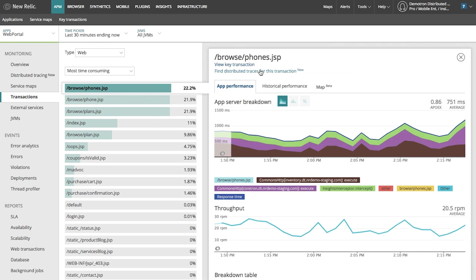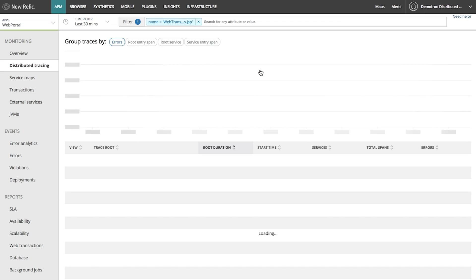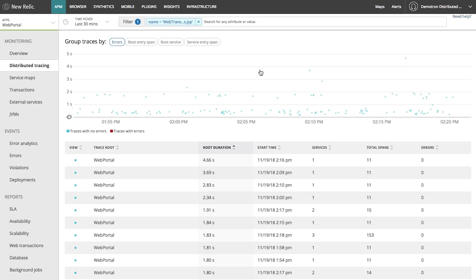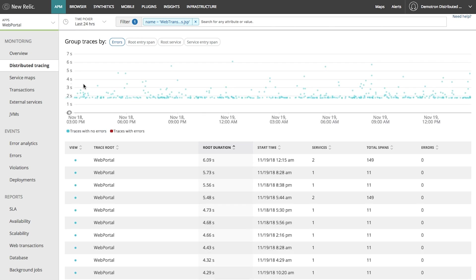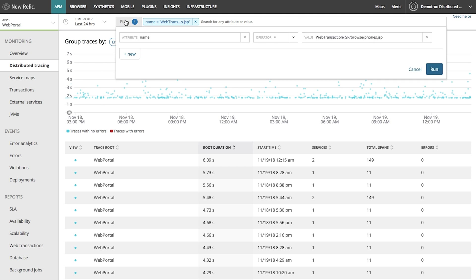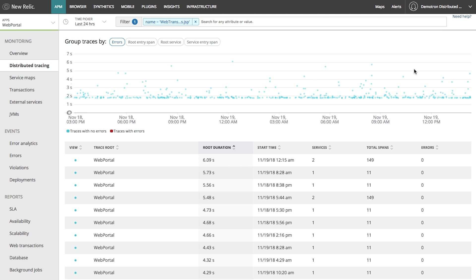So I'm now going to look at some of these distributed traces for this page. And when I click into it, I can see it's already filtered down my traces to see just the set related to my phones page. From here, I want to take a look at some of these services that were slow to respond.